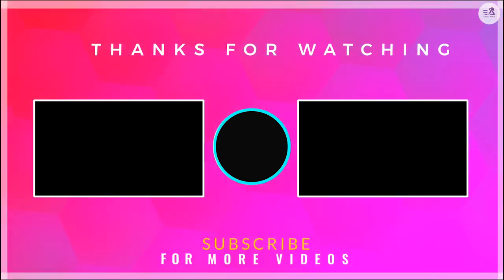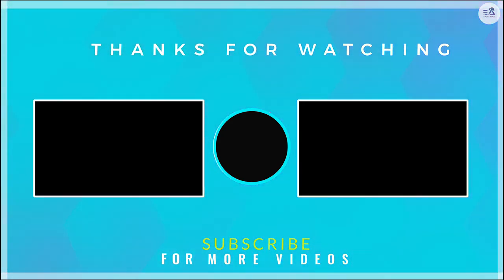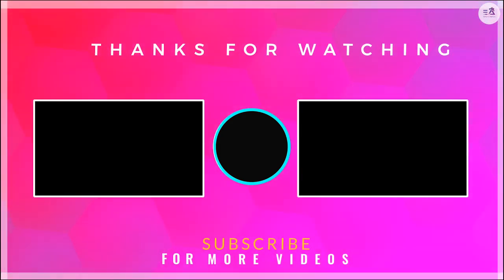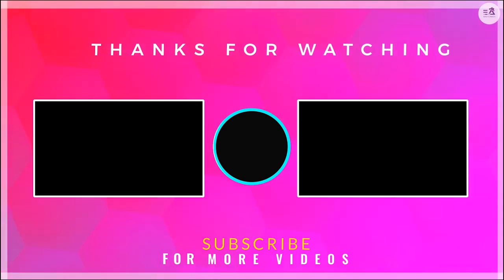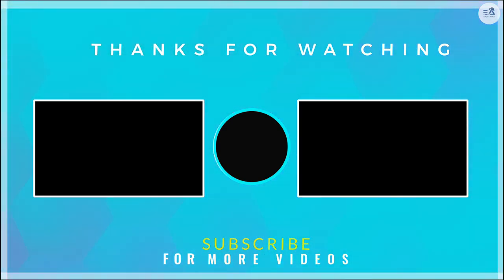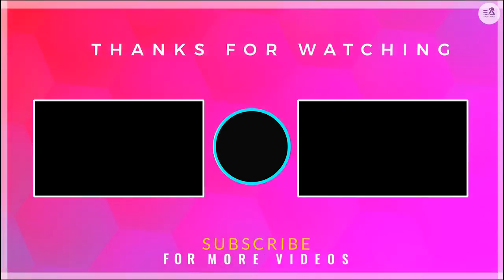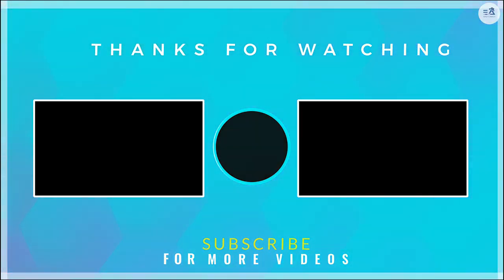Goodbye, see you in the next video. Don't forget to like, subscribe and turn on notifications. I'm glad you're with me.